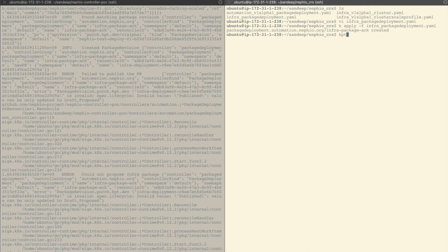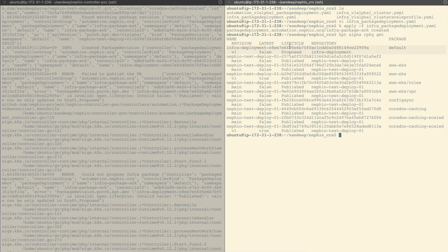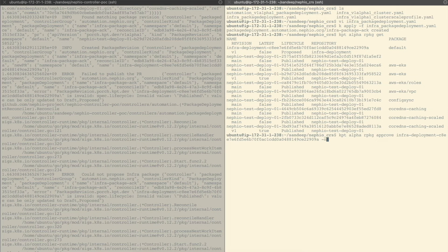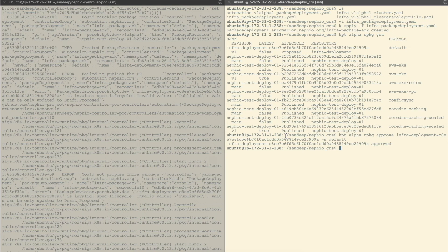At this point, the controller should have pushed the package to the deployment repo and it should be in the proposed state. This is the new package pushed by the controller and we see that it is in proposed state. We can approve this. Now as soon as this package is approved, the Config Sync in the Nafio control plane will start syncing this KPT package, which will trigger the creation of the EKS cluster.